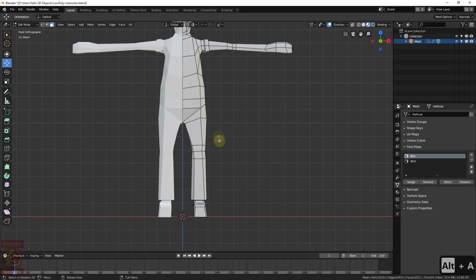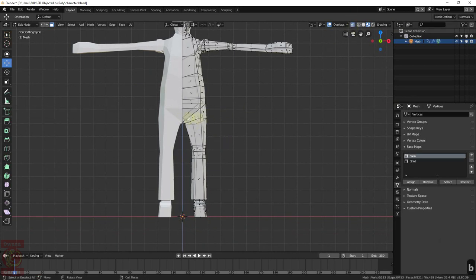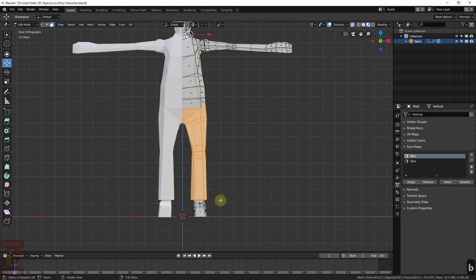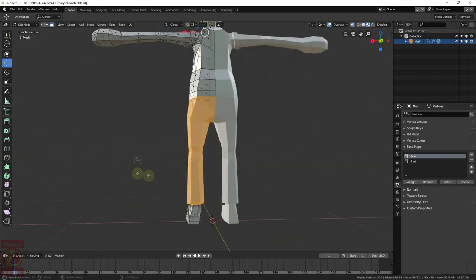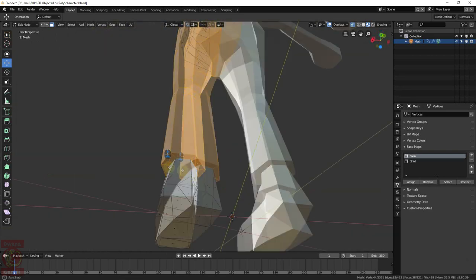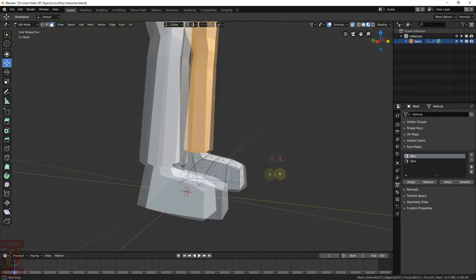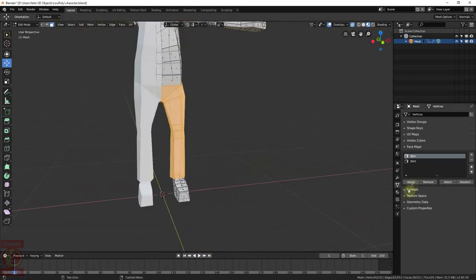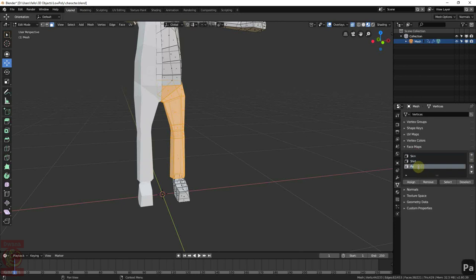Now, let's assign the area for the pants. Make sure the small faces are also selected. Create a new facemap, call it Pants and assign.